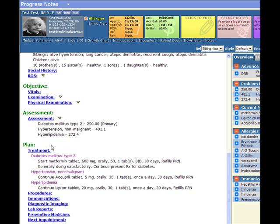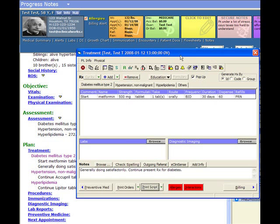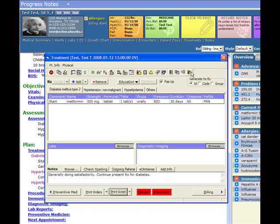Let's look at the places that we can order labs. Let's go to the treatment window. We can notice that labs can be ordered in a lab requisition form here to the far right. Or there are a couple of beakers here with blood and urine, and there's a browse button next to this lab window that shows you what labs are pending.